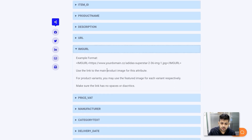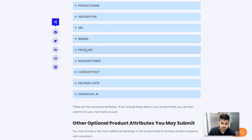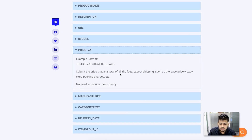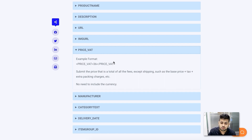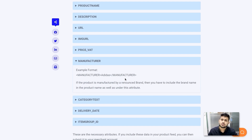Then there's the image URL — you need to submit at least one image using this attribute. Next comes price with VAT, so you need to submit the price of the product including VAT or any extra charges, which will be the total price a person pays when purchasing the product. Do not include any currency symbol — they have the default currency depending on where you are selling. Then comes the manufacturer: if you are the manufacturer, you can use your name, but if you're selling products from different brands, you need to submit the correct brand name for each product.